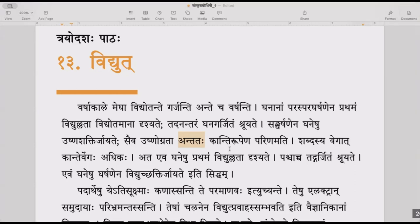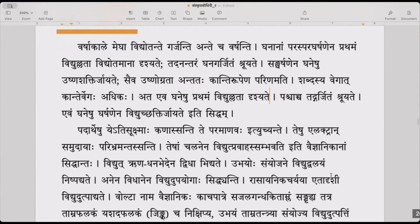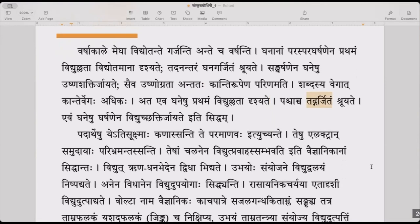Ateva, ghaneshu prathamam vidyullata drishyate — that is why lightning is seen first in the clouds. Pashchat tadgarjitam shruyate — afterwards, the thunder is heard. Evam, ghaneshu gharjanena vidyushaktir jayate iti siddham — therefore, it is established that electricity is born due to the rubbing of the clouds with each other.